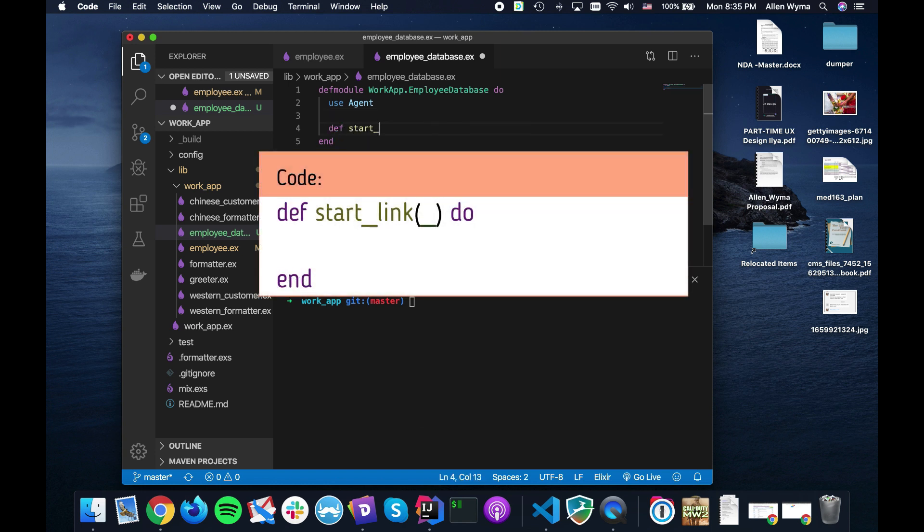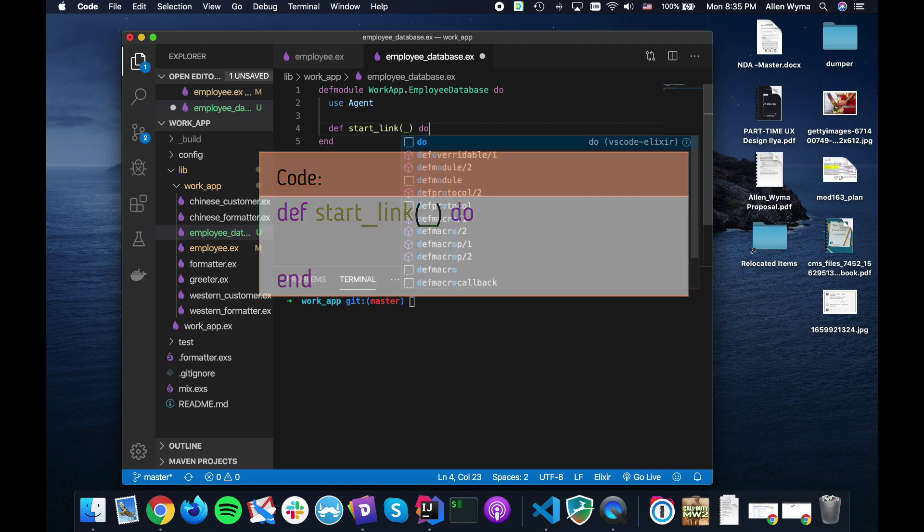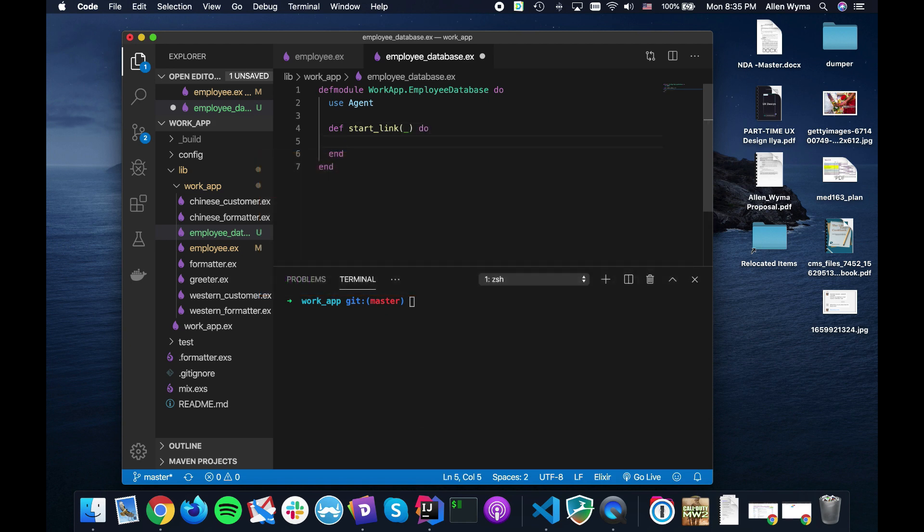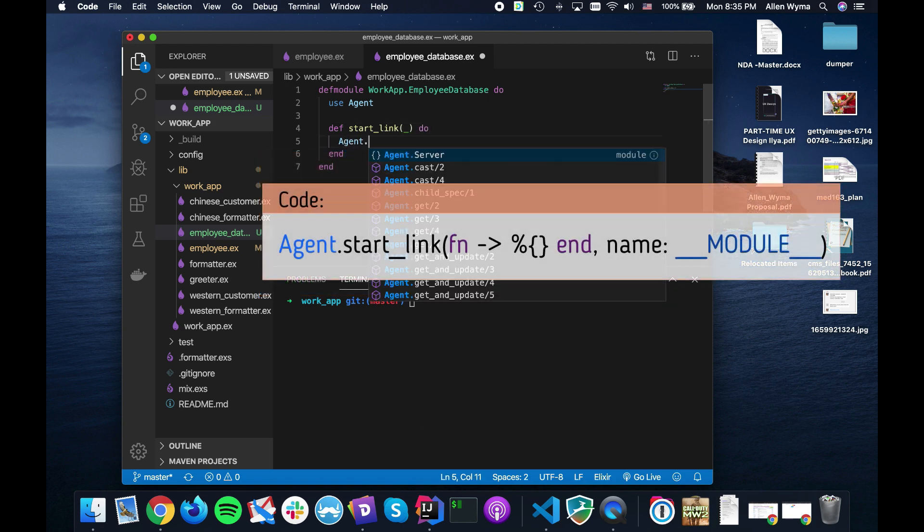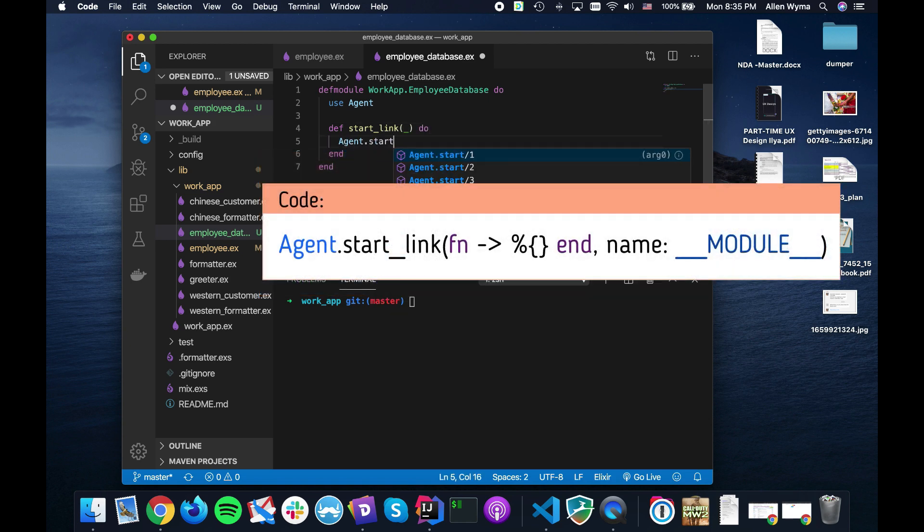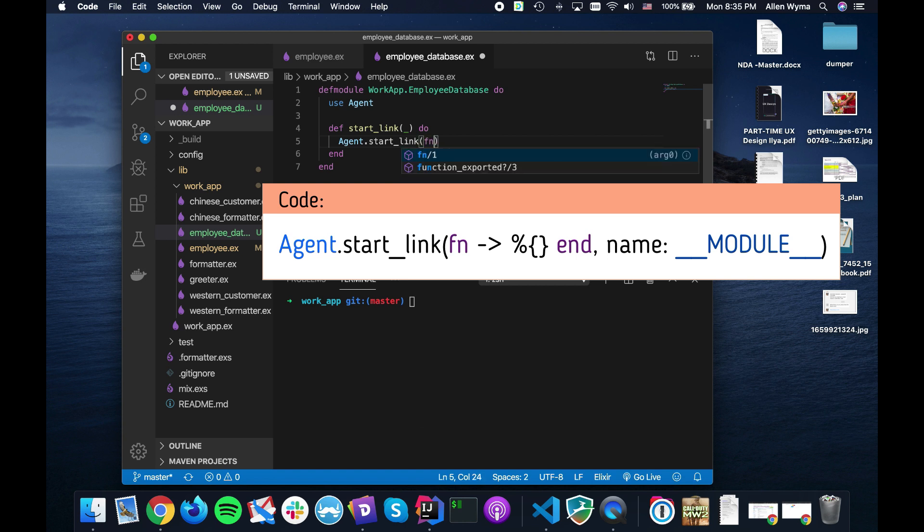The first thing we need to do is we need to have a start_link function. We don't really care what gets passed in because what we're going to do is we're going to use start_link.